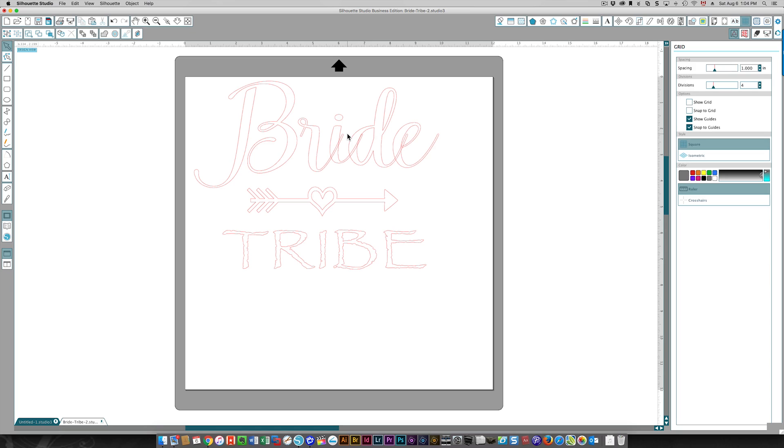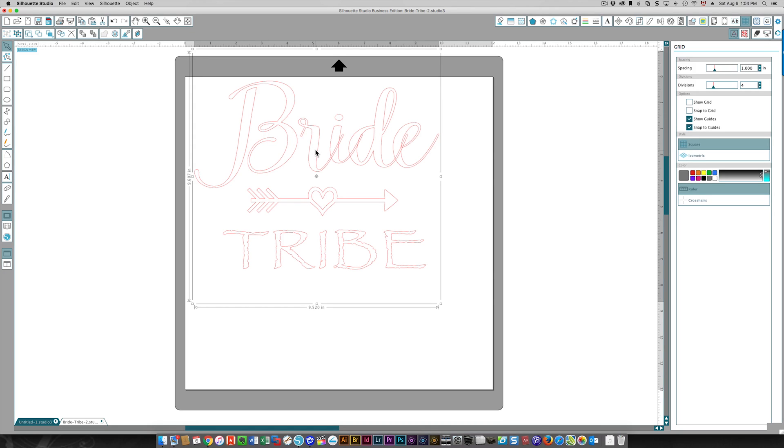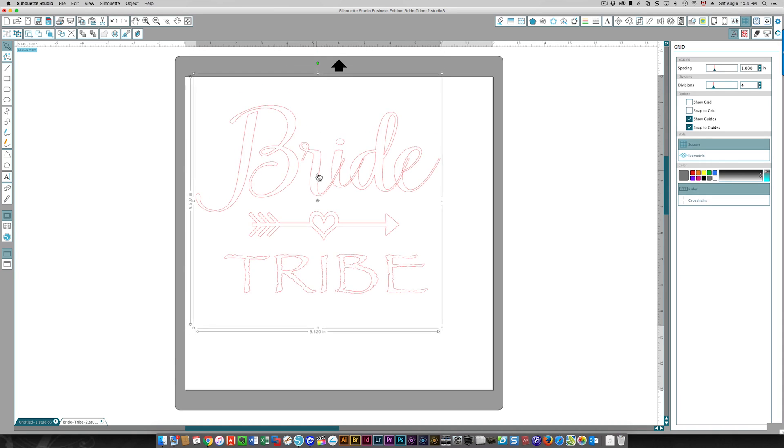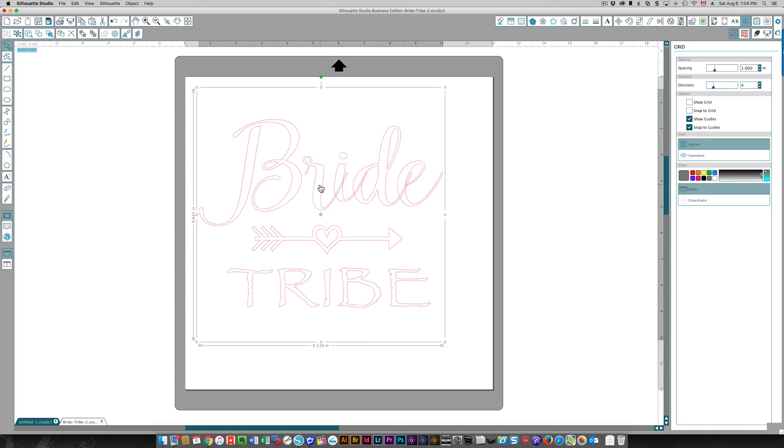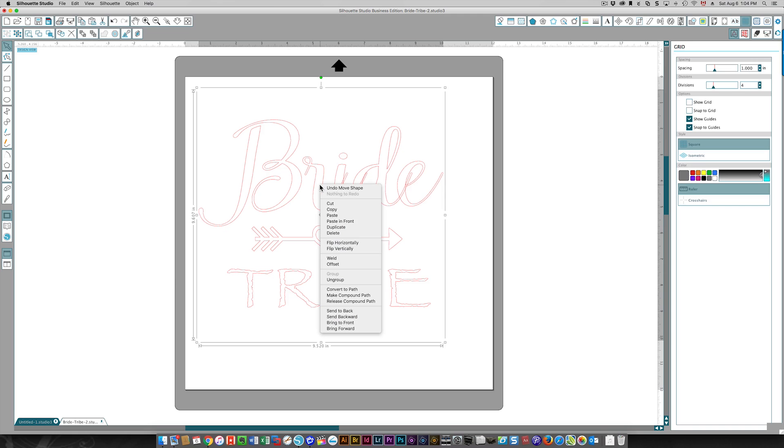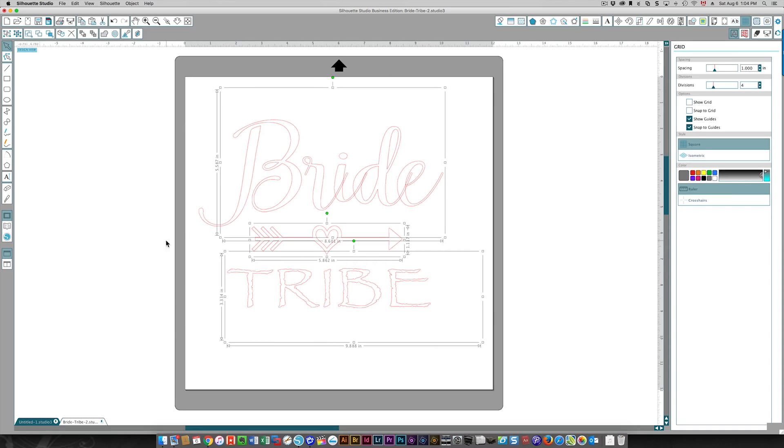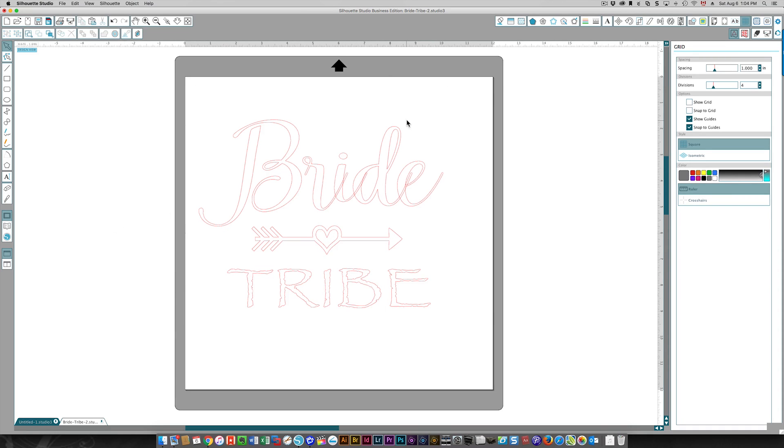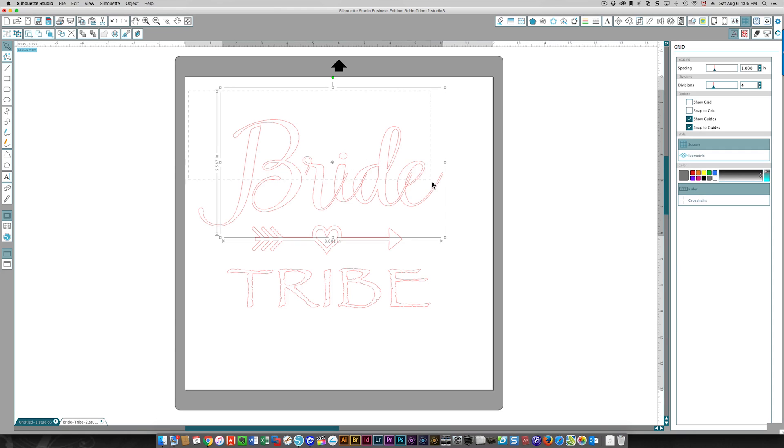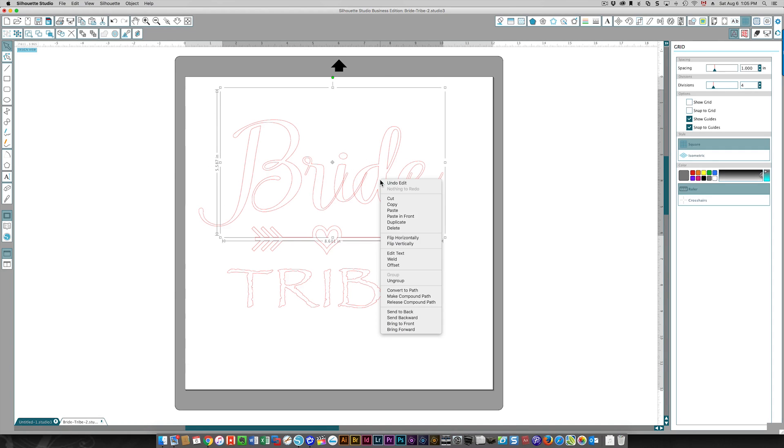The first thing I'm going to do is space out the letters better. She sent me this file, I didn't create it, so I just need to see how this is working. I'm going to ungroup this. I don't want to release the compound path because if I do that I've got some other things happening. I just wanted to ungroup it, so I'm just going to select the word 'bride,' which is grouped, so I'm going to ungroup that as well.